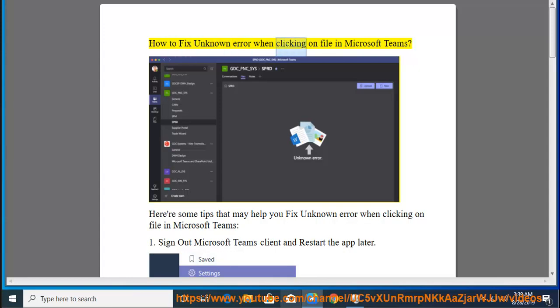How to fix unknown error when clicking on a file in Microsoft Teams. Here are some tips that may help you fix the unknown error when clicking on a file in Microsoft Teams.